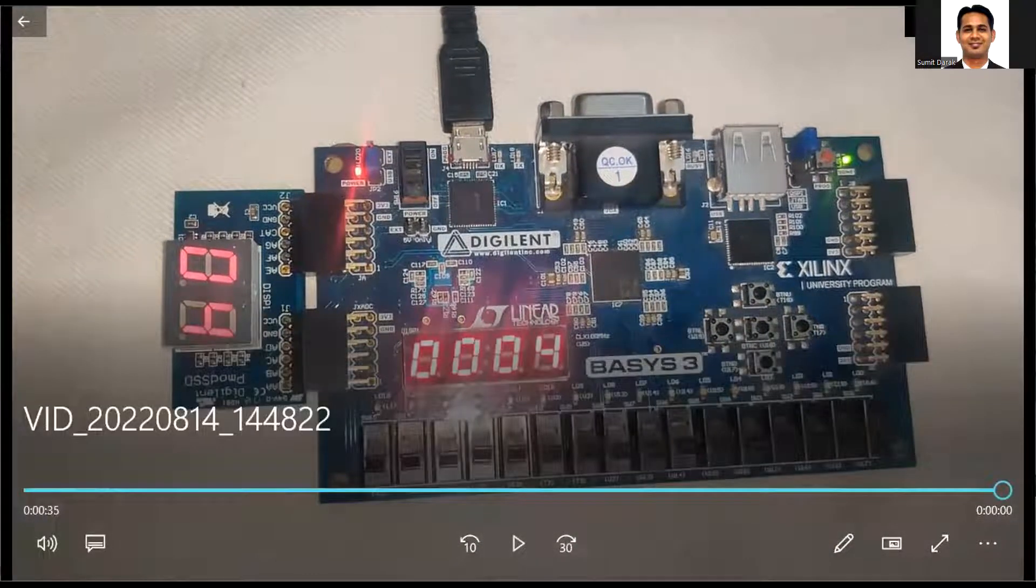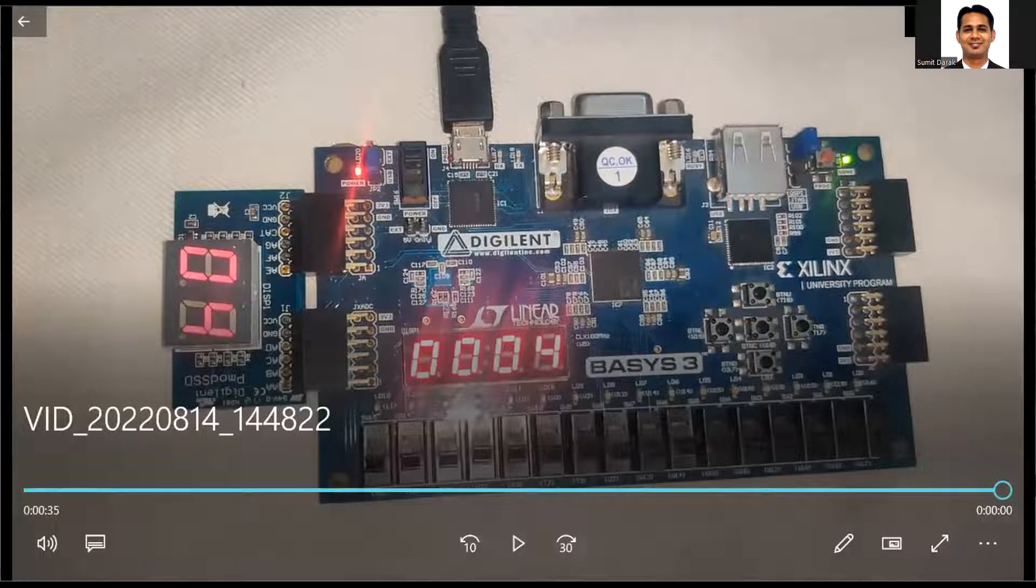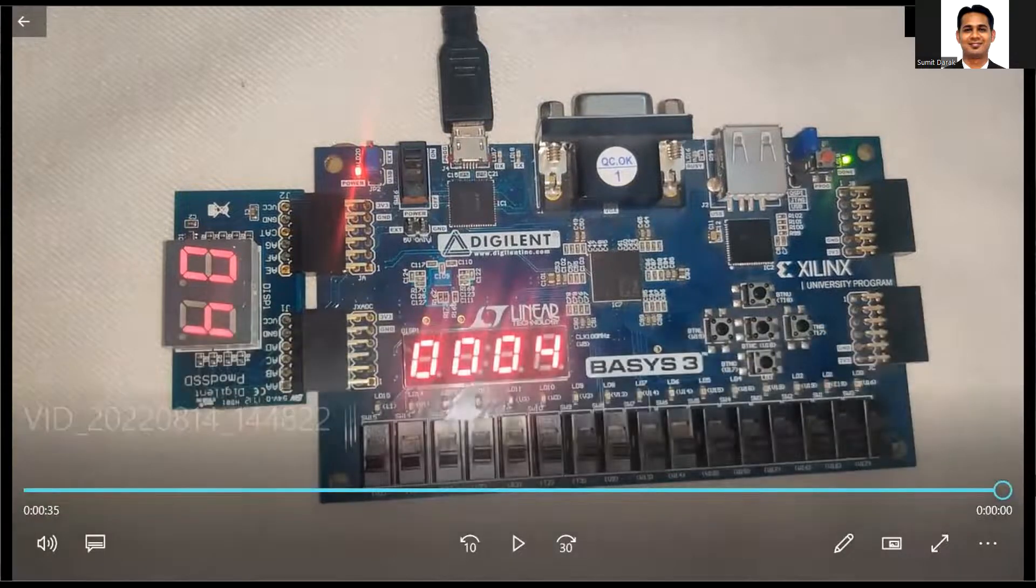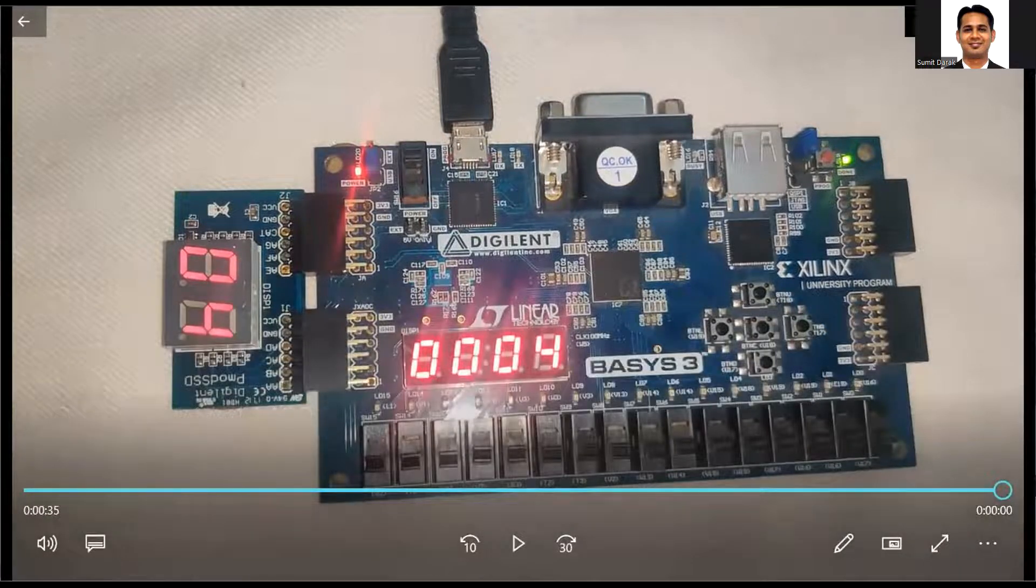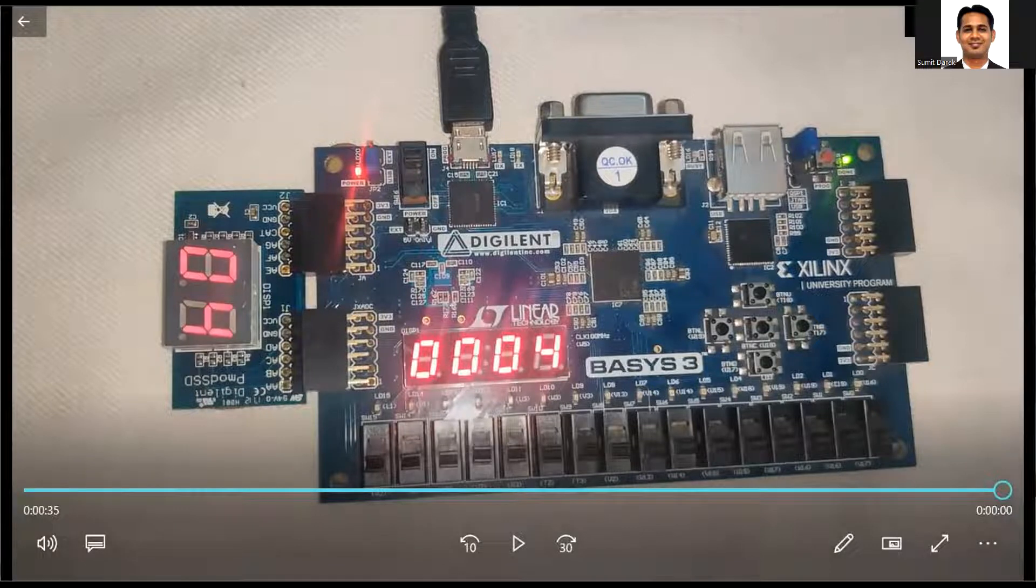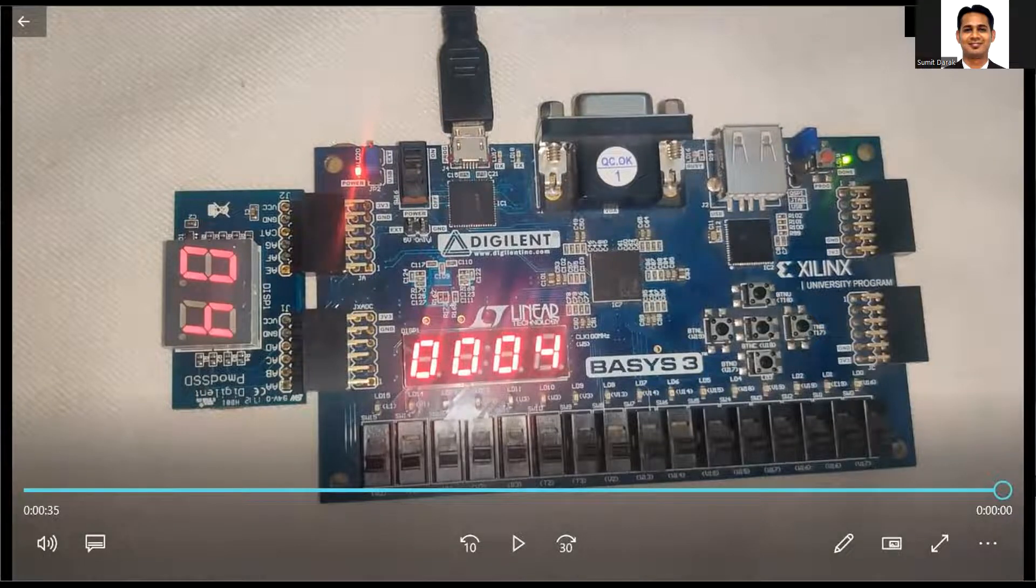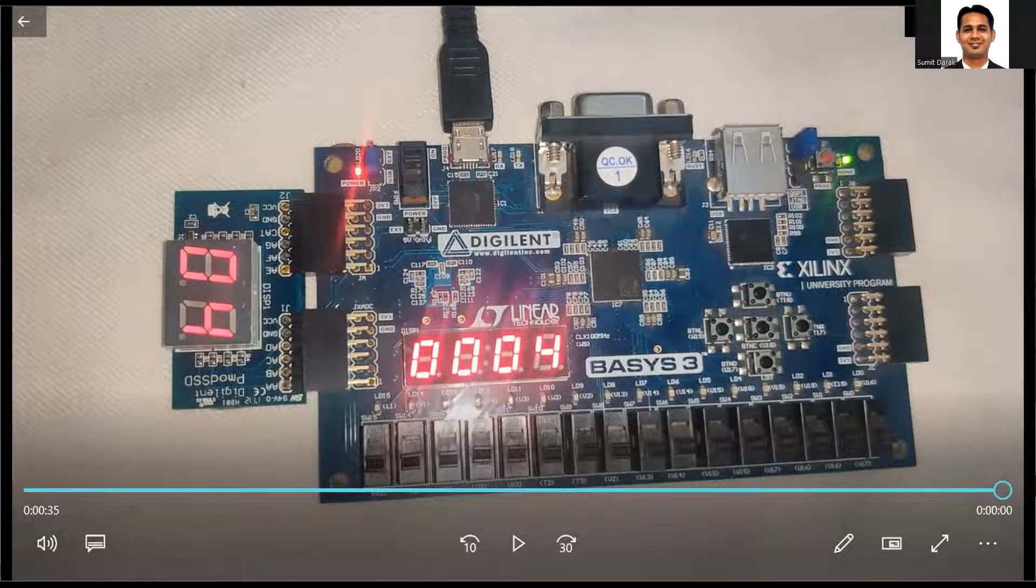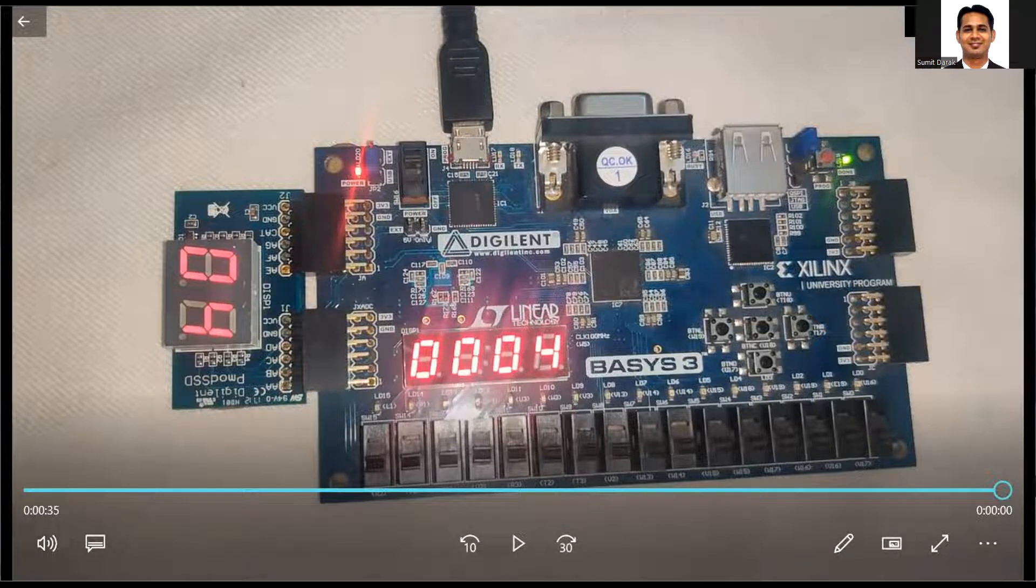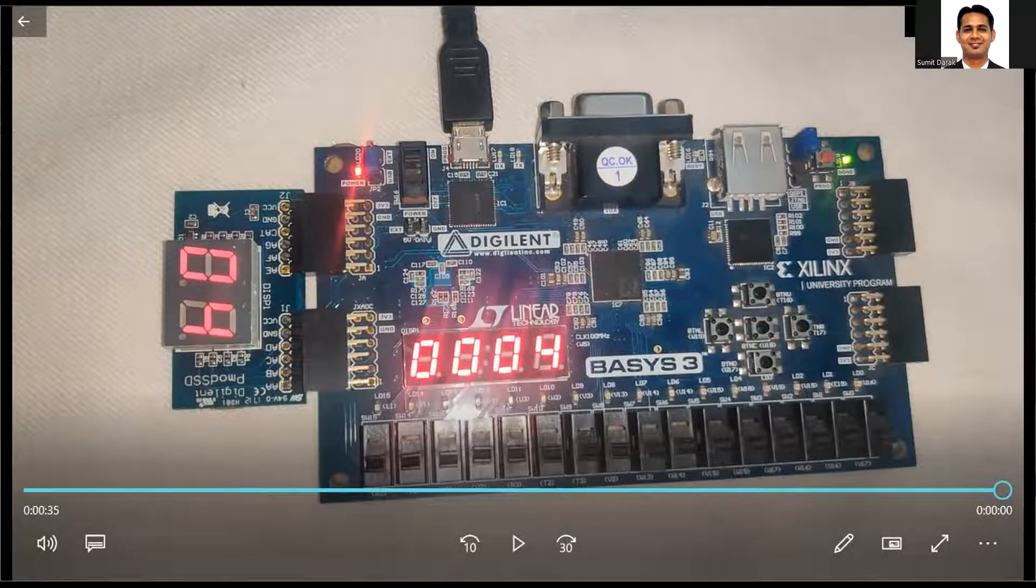So this is a relatively simple lab where we will be discussing how to integrate the seven segment display with your FPGA board, how to write the sequential circuit, and how to integrate multiple modules of the sequential circuit together.